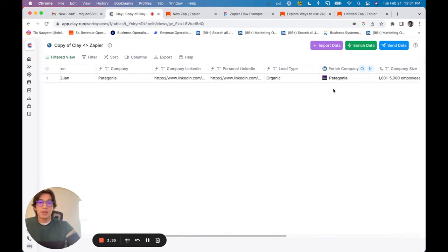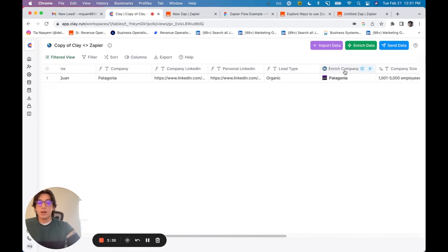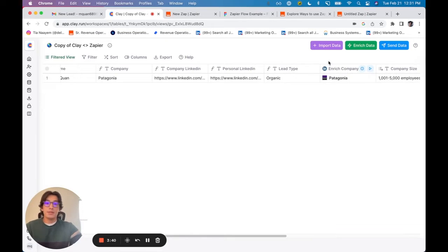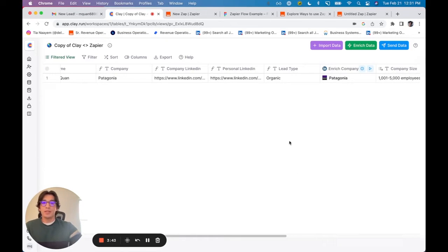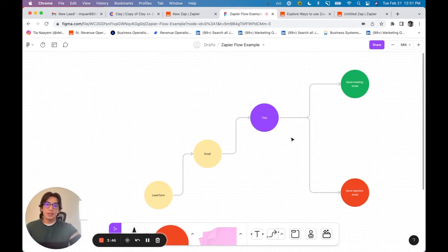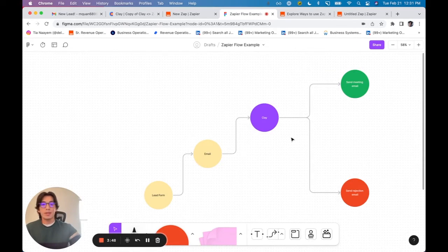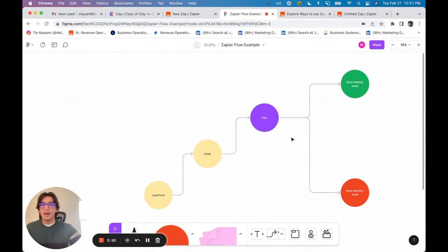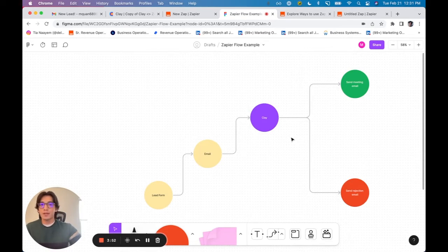And then I've got this clay enrichment formula right here, which is going to enrich the company. The kind of last step of all of this is, in this example, let's say I wanted to work with people who are only in California and between 1,000 to 5,000 employees on LinkedIn.